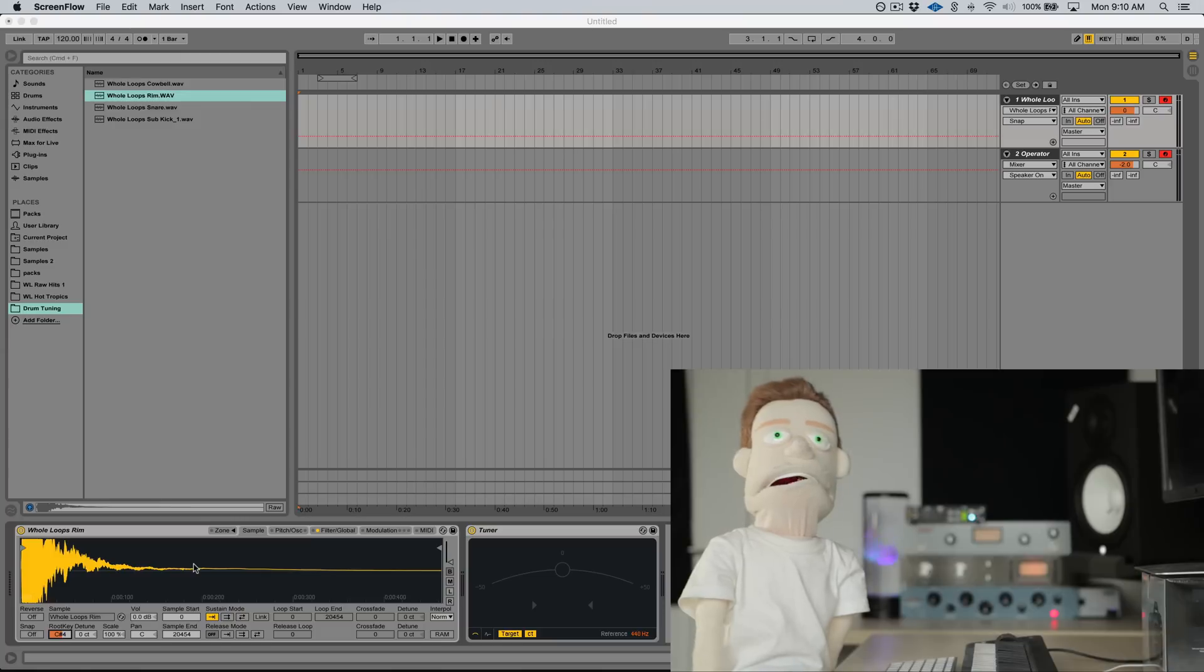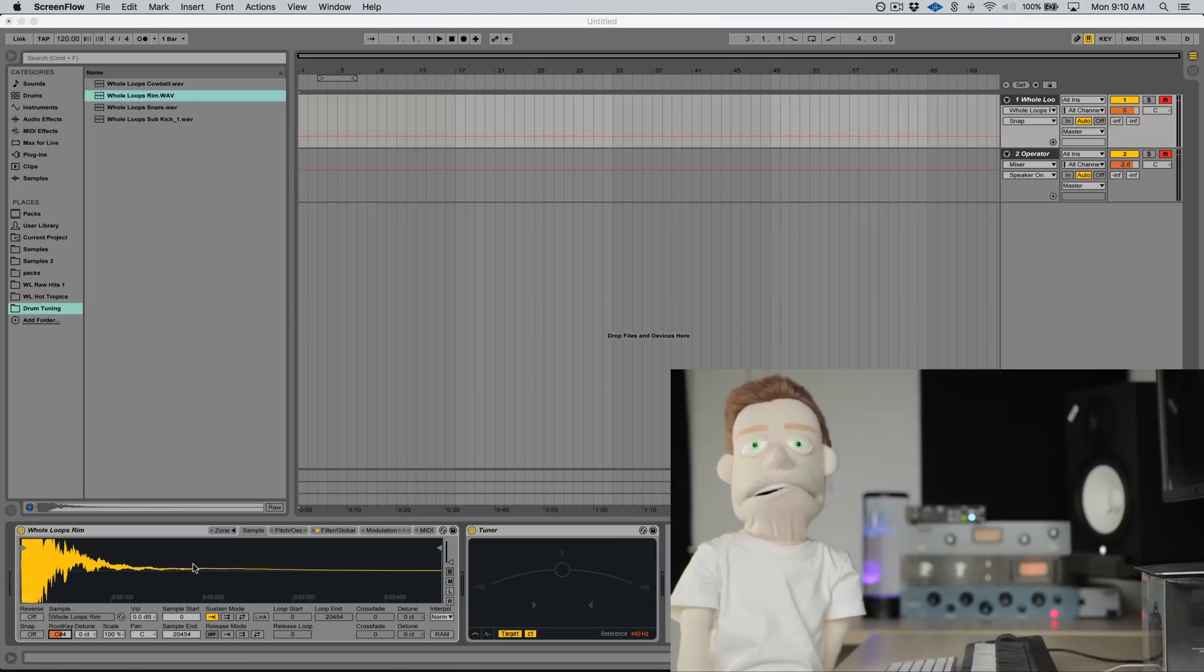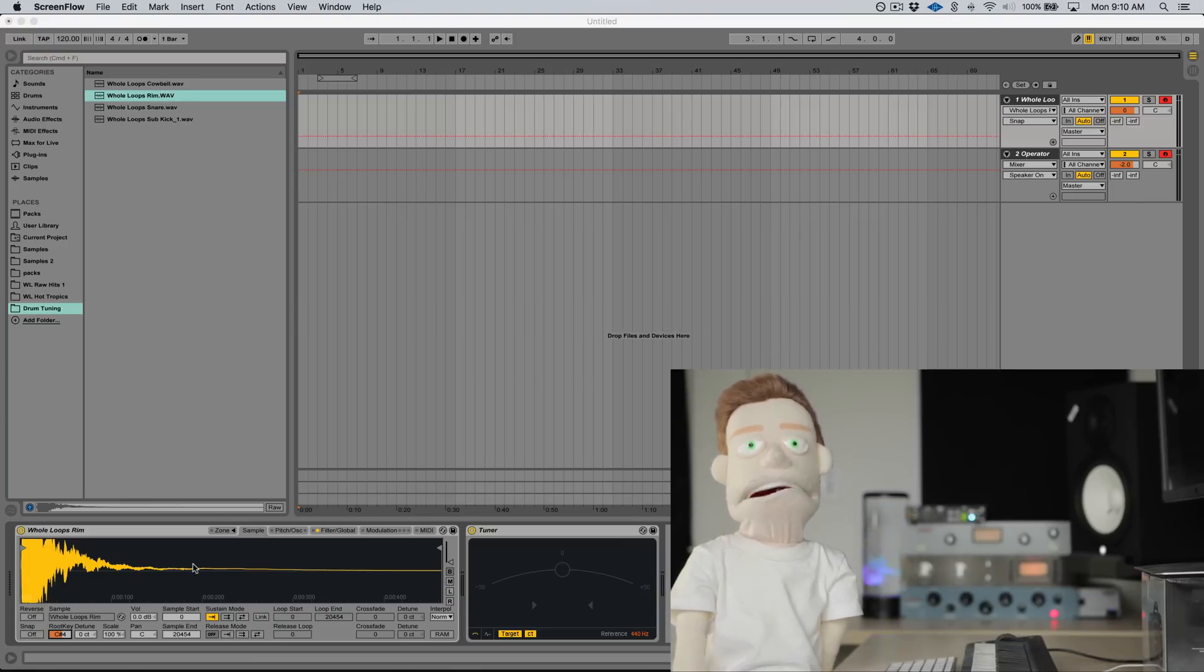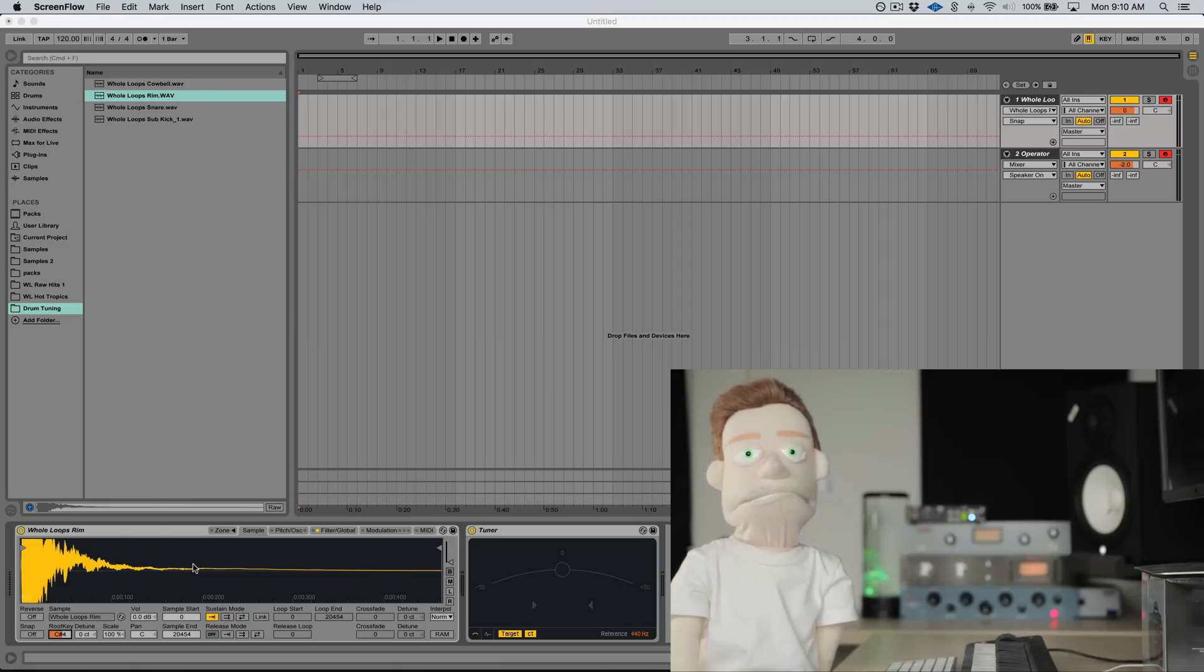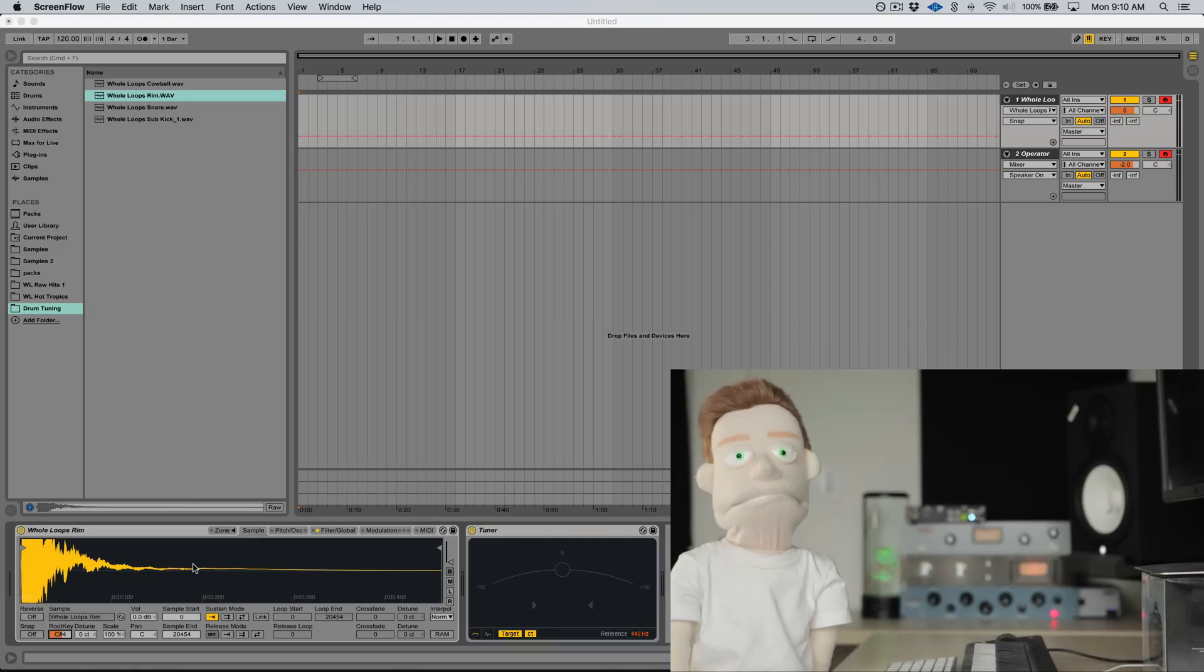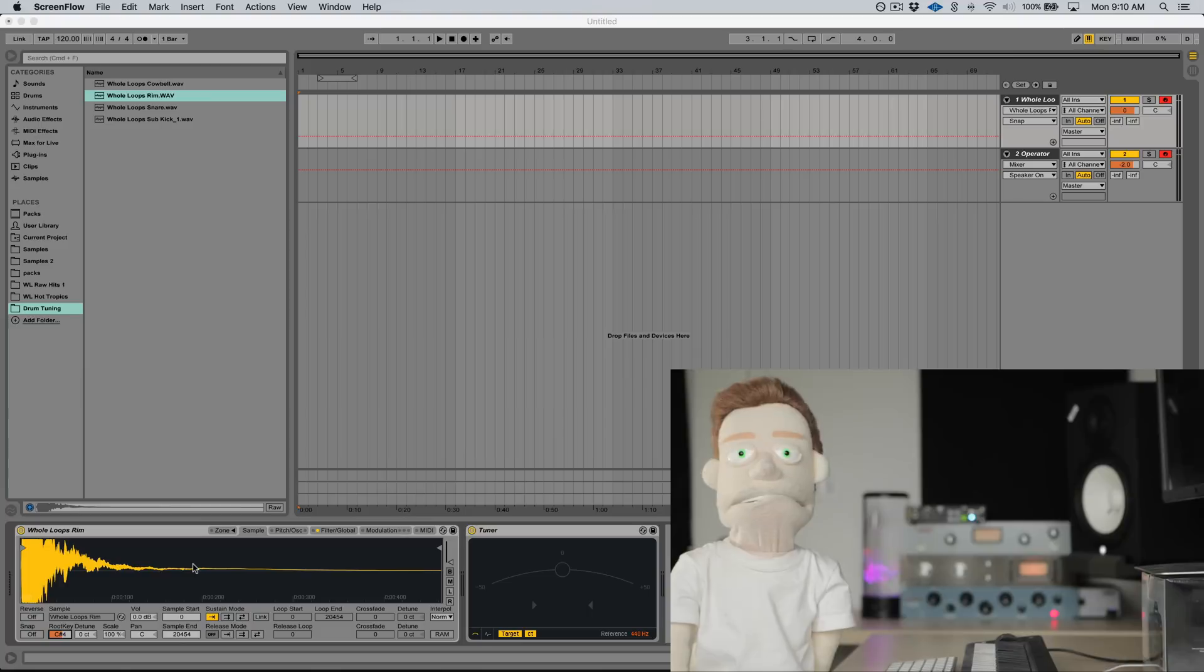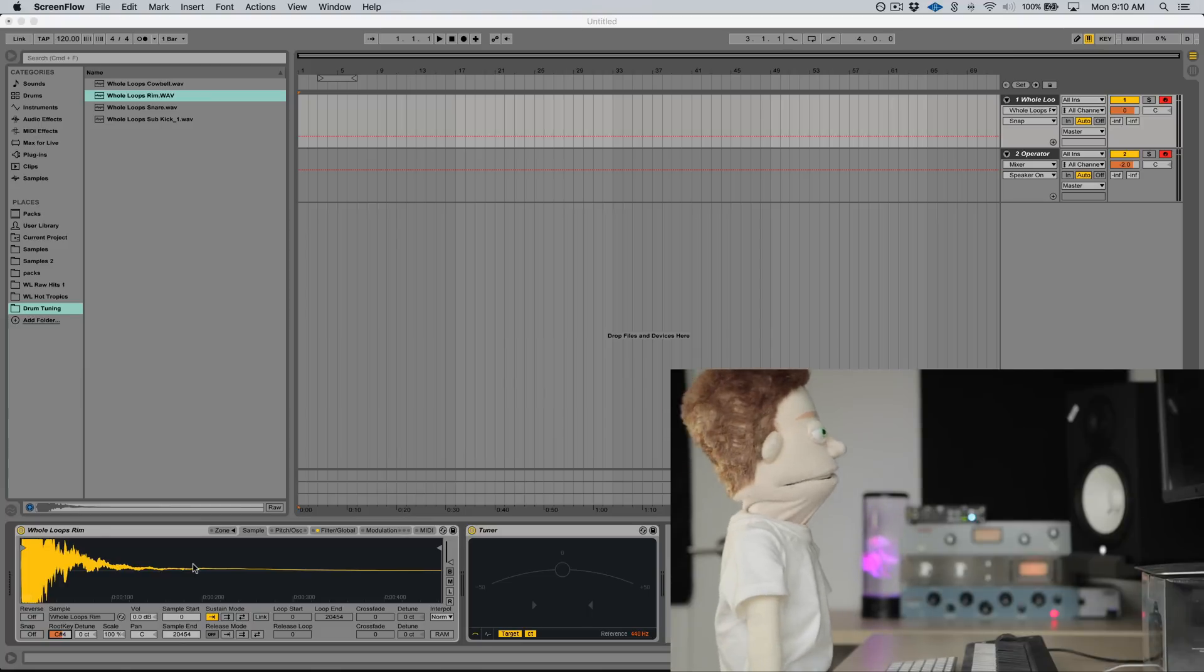So there you have it. My quick and easy way to find the tuning of your samples. I hope you find this very useful. I'd like to thank you for watching. If you like these videos, subscribe for my weekly tutorials. If you like this, leave a comment telling me why. If you'd like me to talk about something specific, leave a comment telling me why. I'll catch you next week for Tutorial Tuesday.